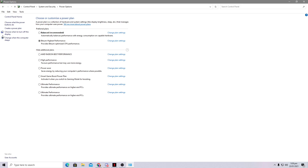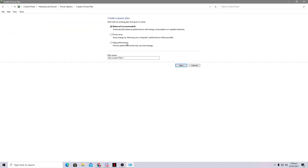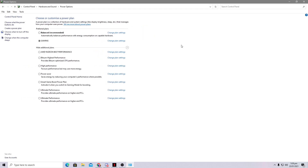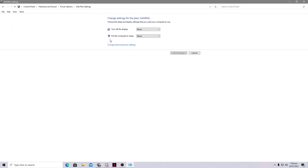Click on 'Create a power plan,' set it to High Performance, and name it anything — I suggest 'FT-Gaming.' Press Next, set the sleep options to Never (they should already default to Never), then click the Create button. Your power plan is now created.